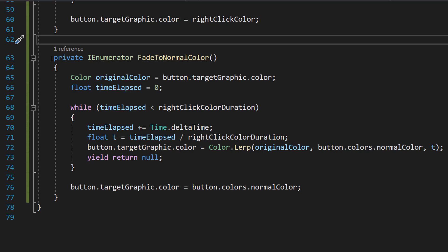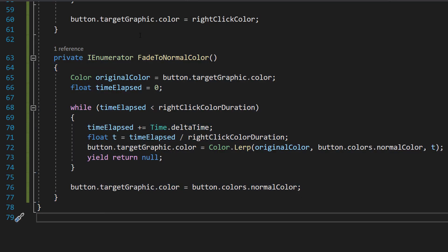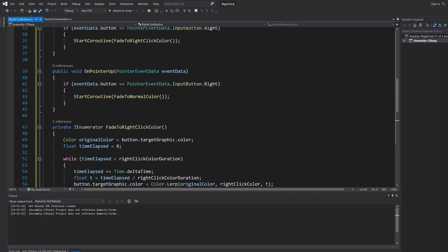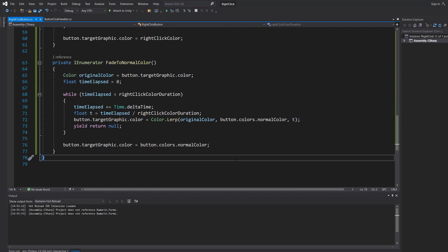I will have these functions in the description below so you can copy and paste. We're also going to have a private IEnumerator FadeToNormalColor. This function works in the exact same way but transitions the button's color back to the normal color instead of the right click color. It's doing all the same steps but with a couple of different colors — again it's in the description for you to copy and paste.